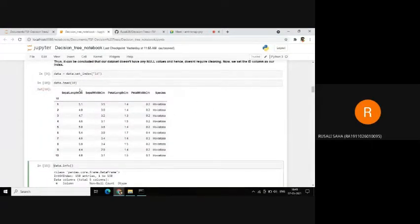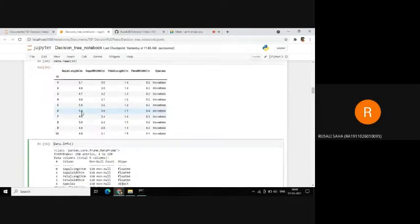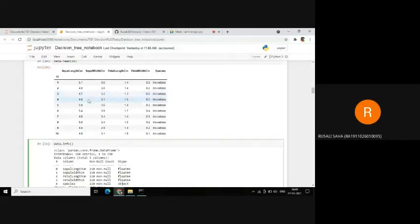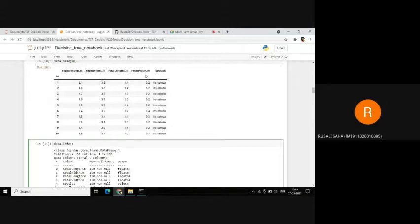In this step, we will set the index as the ID column. Therefore, our dataset now has only five columns. It is visible from here that based on the data we provide — sepal length, sepal width, petal length, and petal width — our decision tree model should be predicting the species that the flower belongs to.